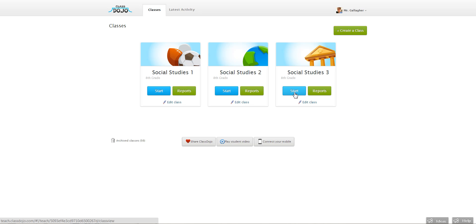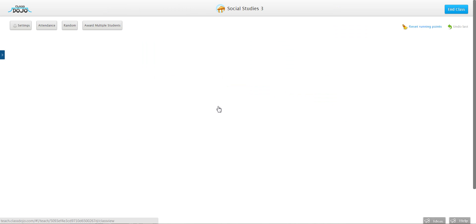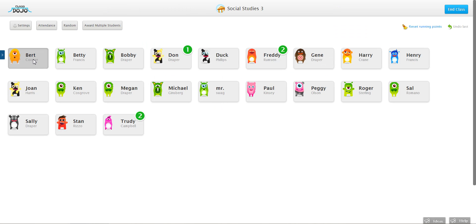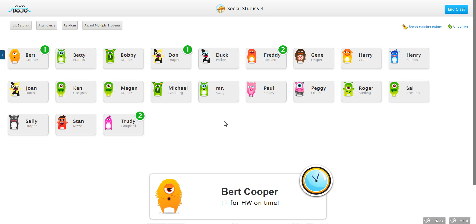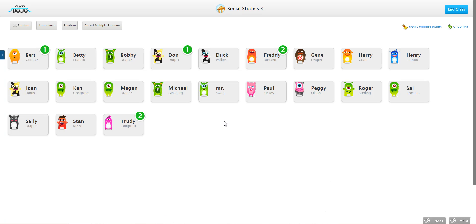And now when I start class I can click on Bert and give him a recognition for returning his homework on time.